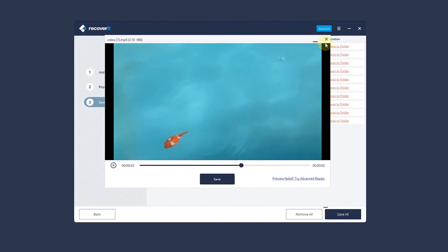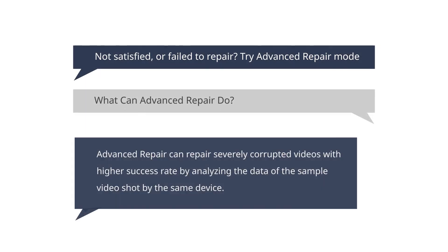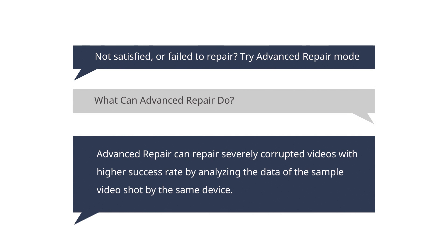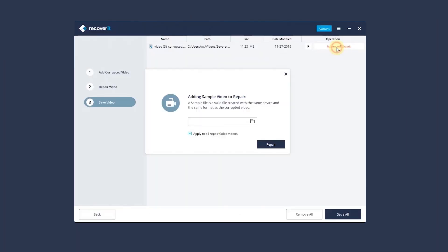However, if you're not satisfied or failed to repair the video, try Advanced Repair Mode. It can repair severely corrupted videos with a higher success rate. Click Advanced Repair to enter this mode.